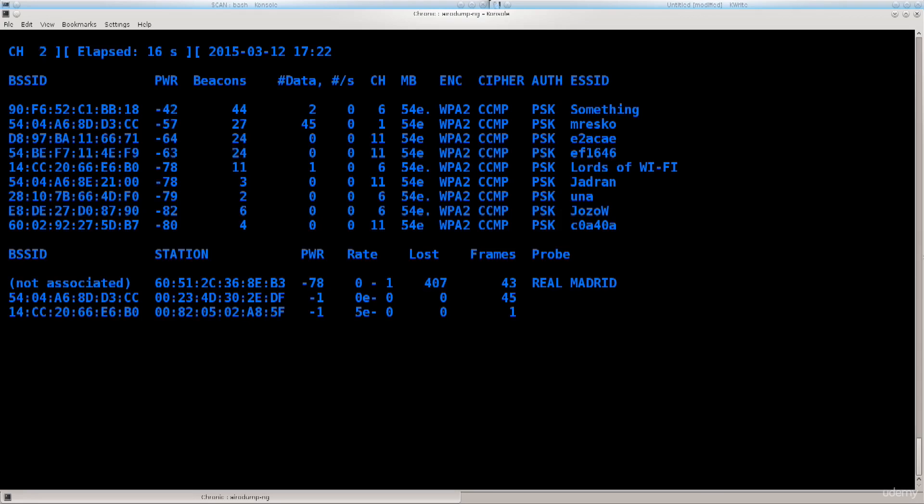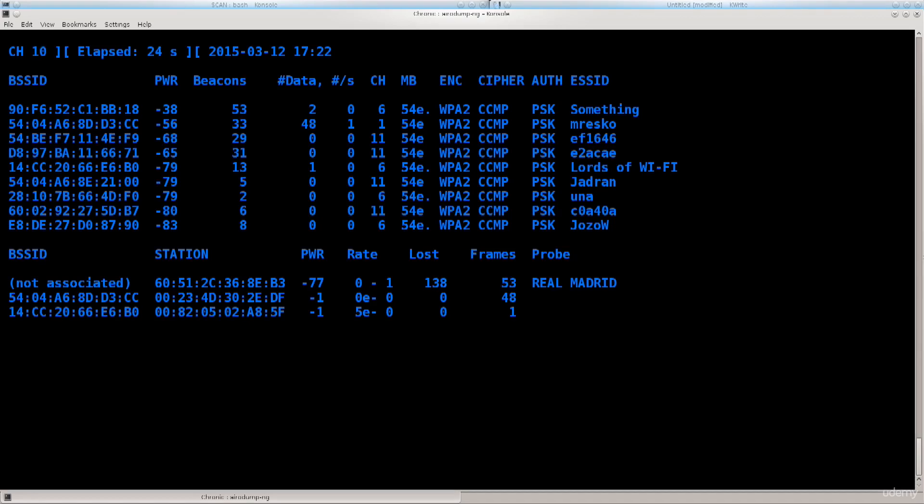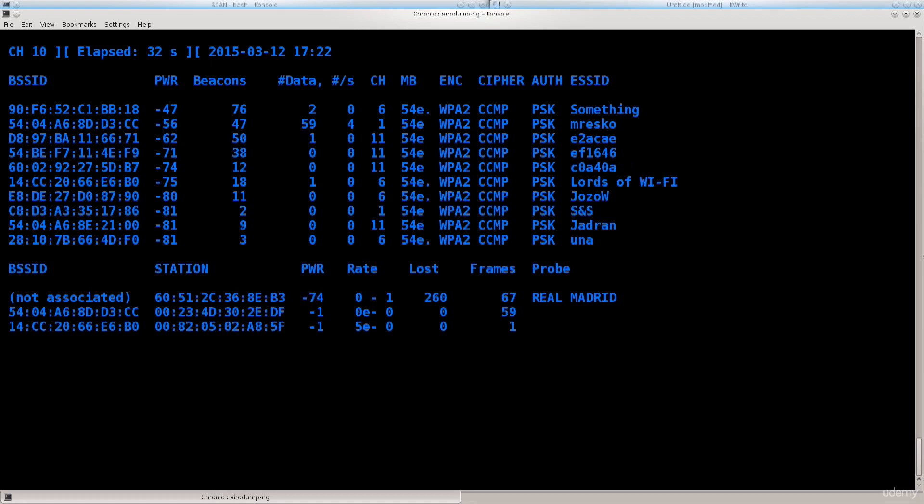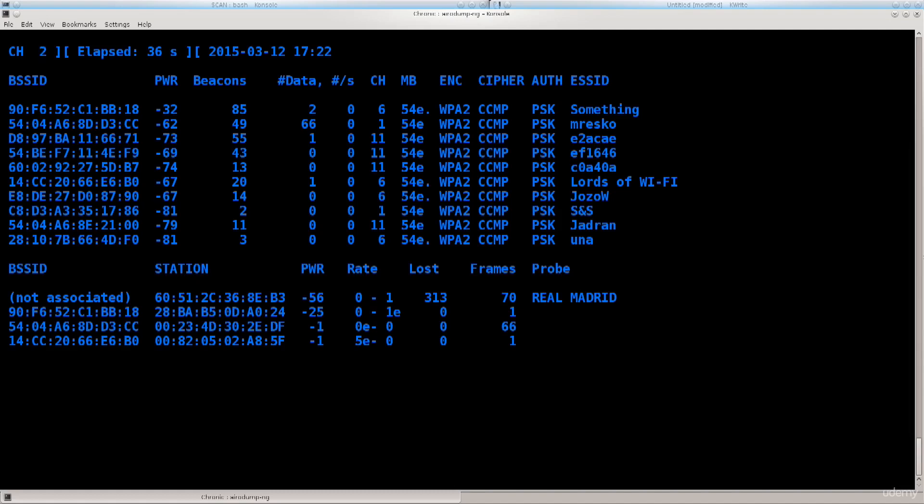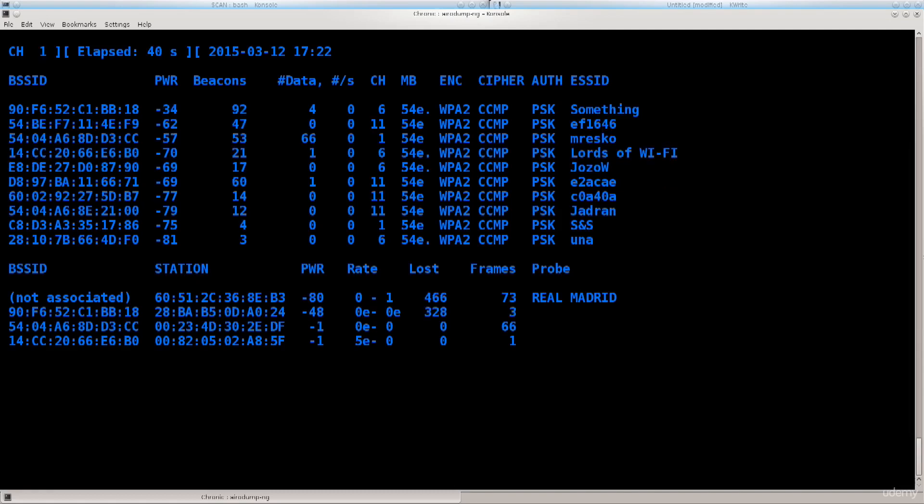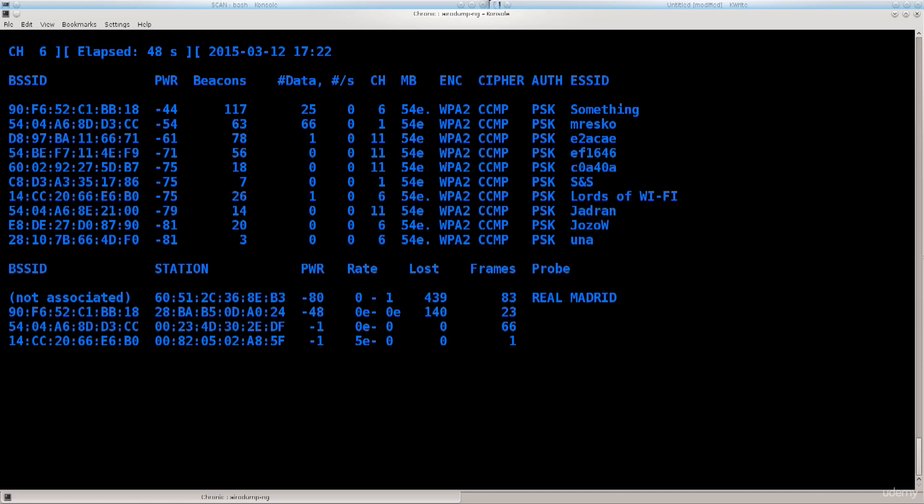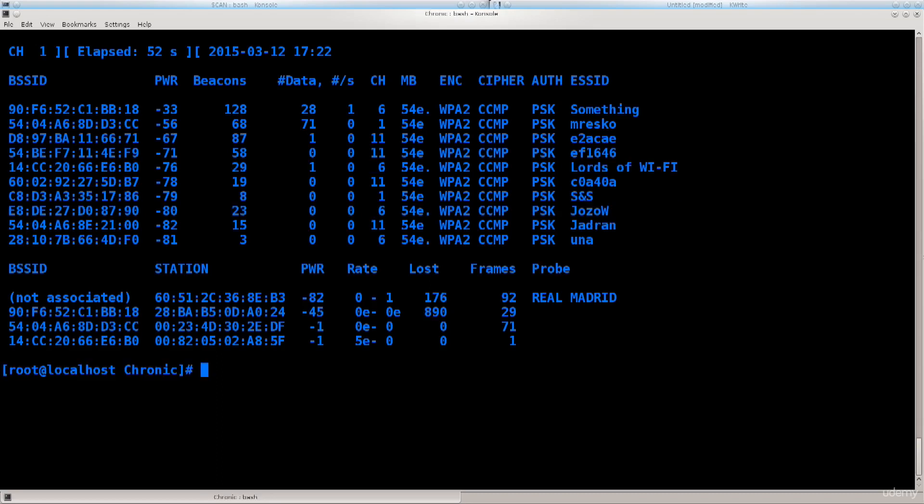It says something with 90:F6. I'm looking for something to be associated with 90:F6, and that is what I shall use to deauthenticate, because we're looking for a four-way handshake. It will appear in the top right corner where we can see all the packets coming in, and we'll be able to capture a file.